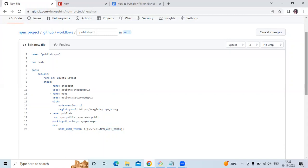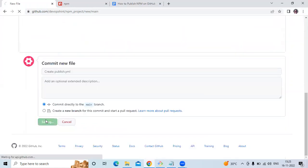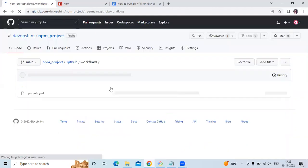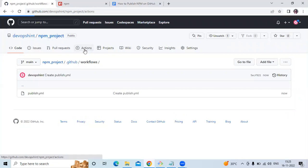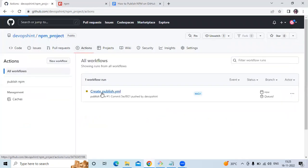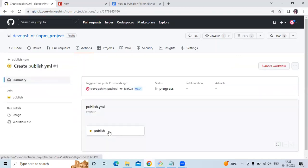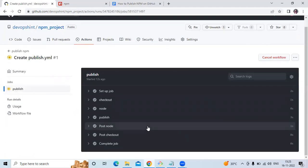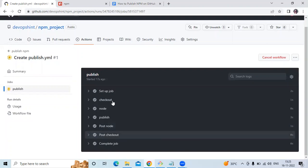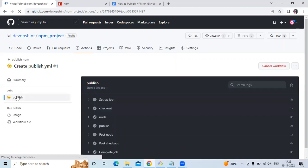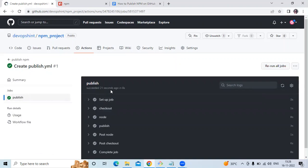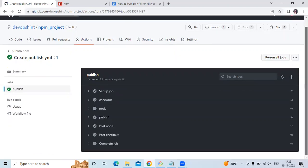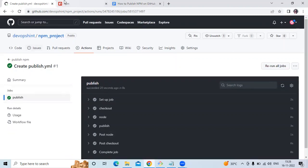Click 'Commit new file'. Now go to the Actions tab — you can see the workflow is in progress. Wait a few seconds. It's done — all steps succeeded. Our job succeeded about 20 seconds ago.